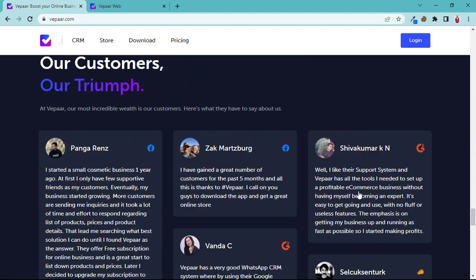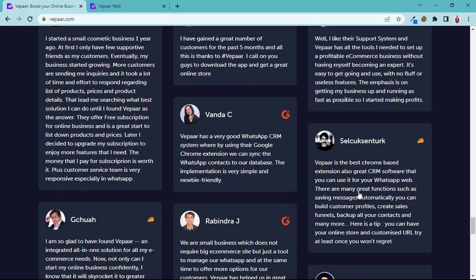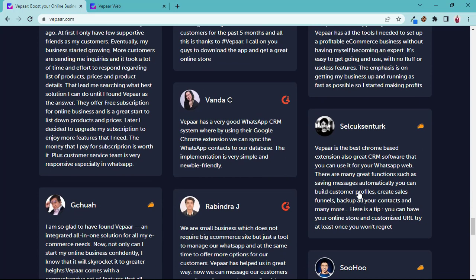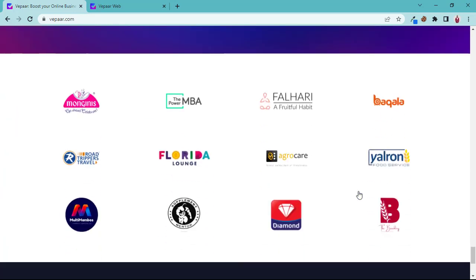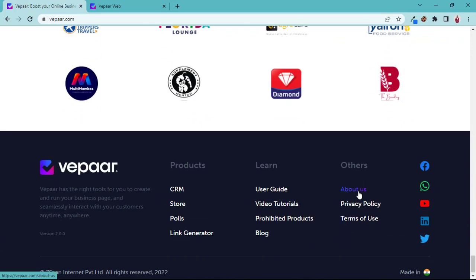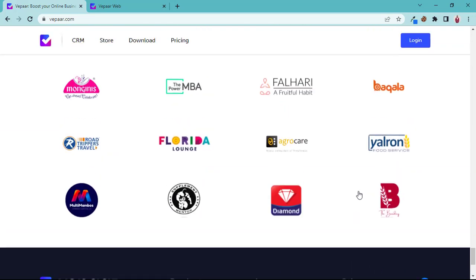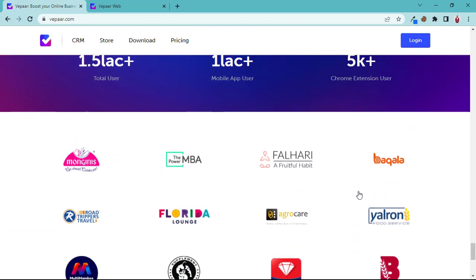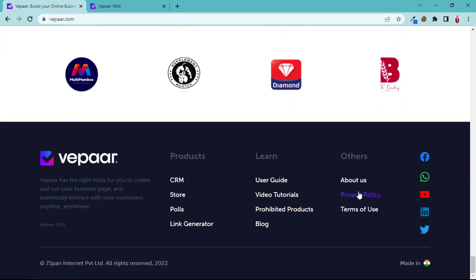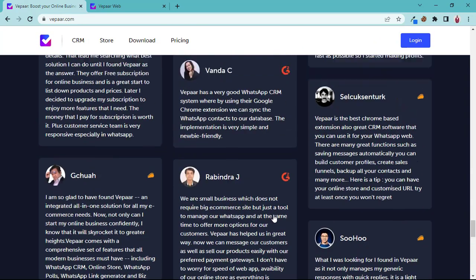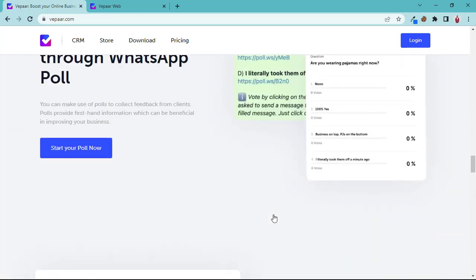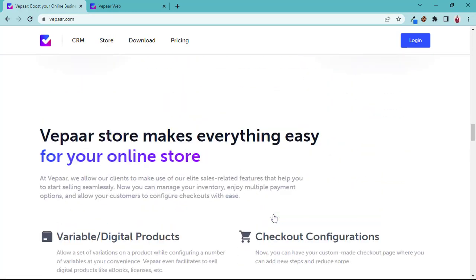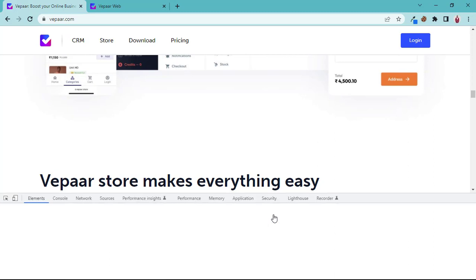These are reviews. I think I should ask the owner to add my review here too because I have a lot to say about Vepaar. These are the companies that have been using Vepaar well. Everything is well aligned, nothing is looking rough, and the interface is quite looking good on mobile view too.